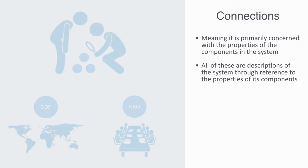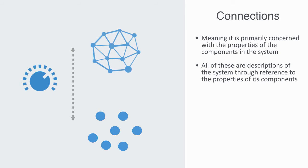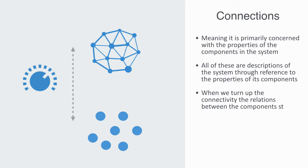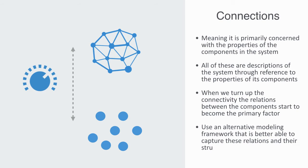When we turn up the connectivity, the relations between the components starts to become the primary factor in determining the system's overall dynamics. In such a case, we need to use an alternative modeling framework that is better able to capture these relations and their structure. And this is exactly what network theory does.